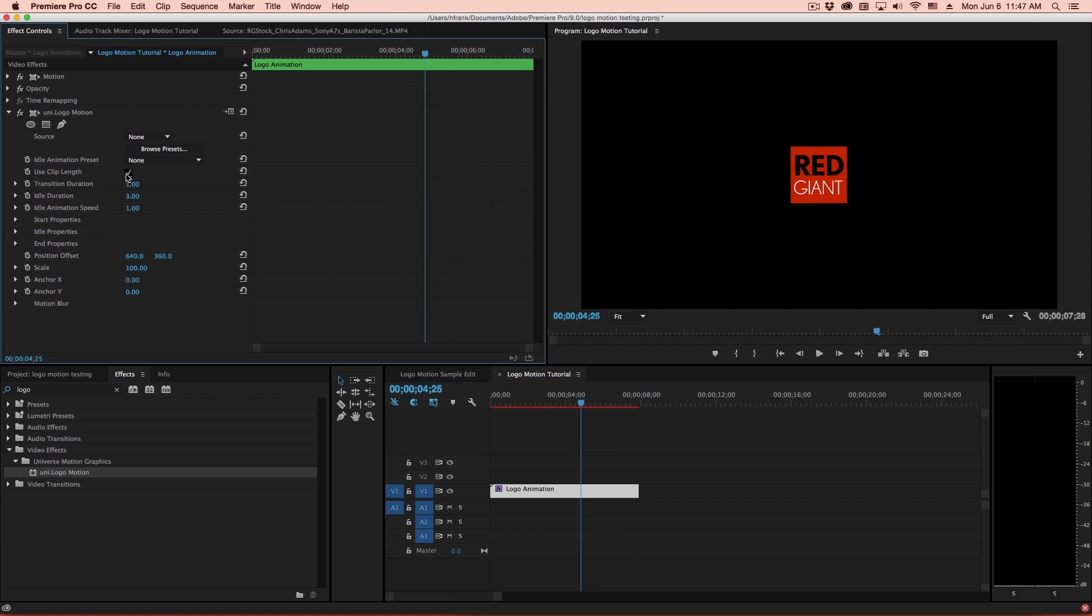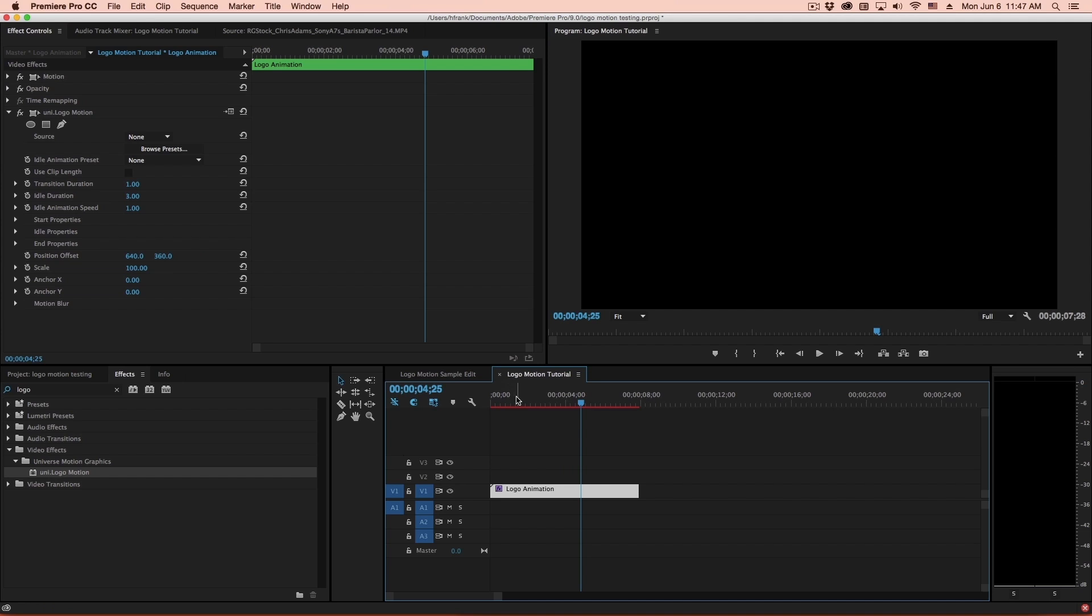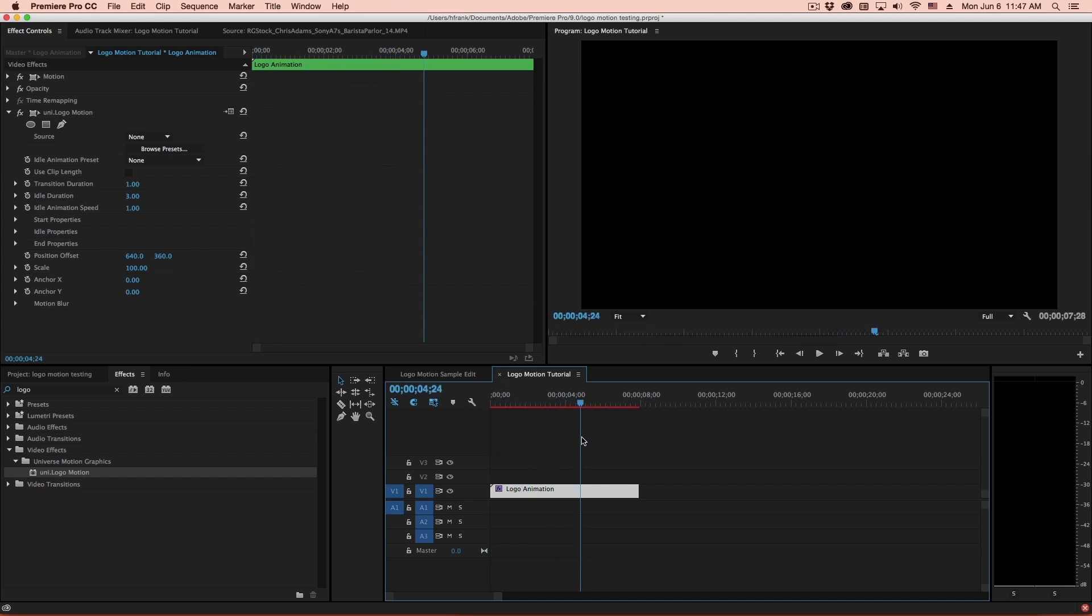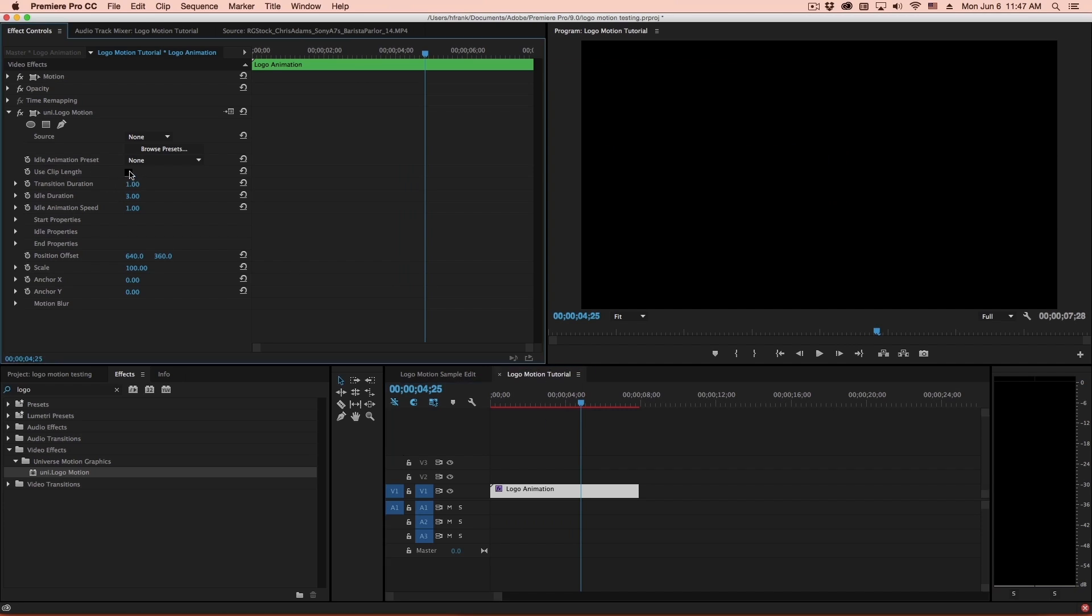If you want to turn that off, you can simply do that, and you can adjust the idle duration. That's how long it sits after the animation. So in this case, it will animate on for one second, sit there for three seconds, and then at the four-second mark, it will animate back out. I really like using the clip length, though. I think that makes it a lot more easy.